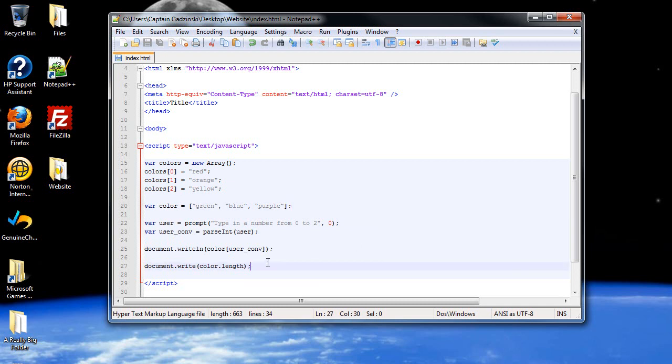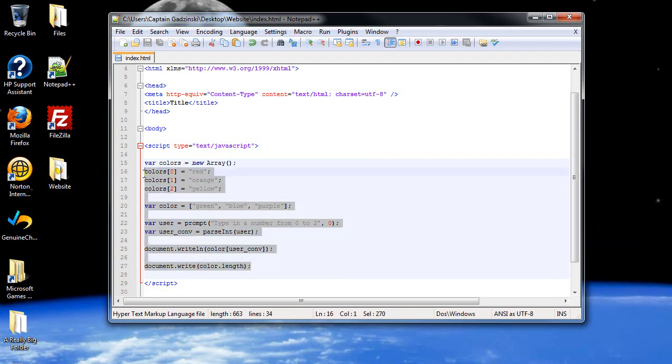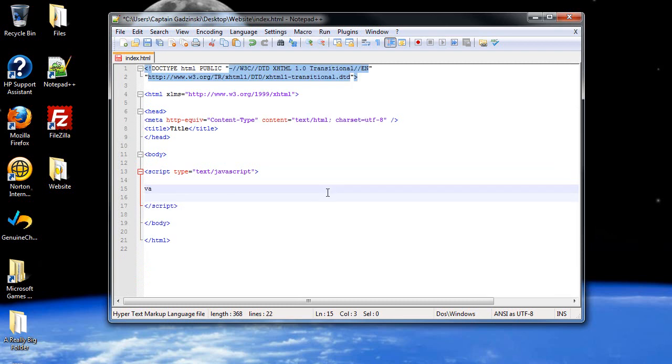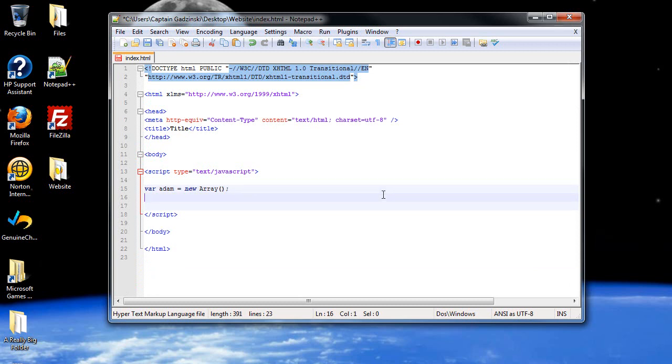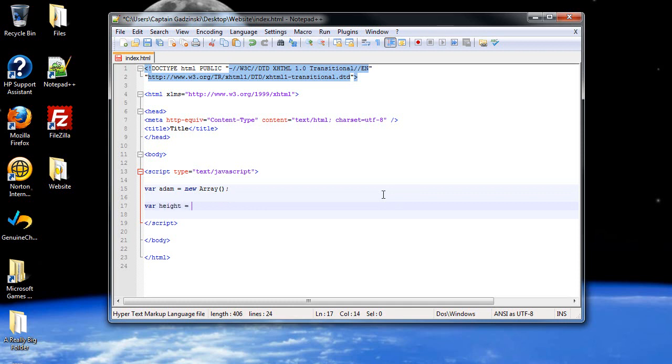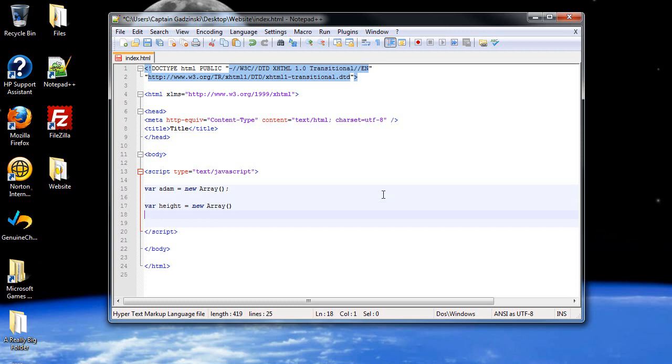The next thing I would like to go over would be multi-dimensional arrays. This should be the last thing before we do image arrays. Now image arrays will be the next video, so it should be another short quickie like this one. Let's create an array here called var atom is equal to new array. Before we were only working in one dimension. I'll show you multi-dimension. This would be a two-dimensional array here.